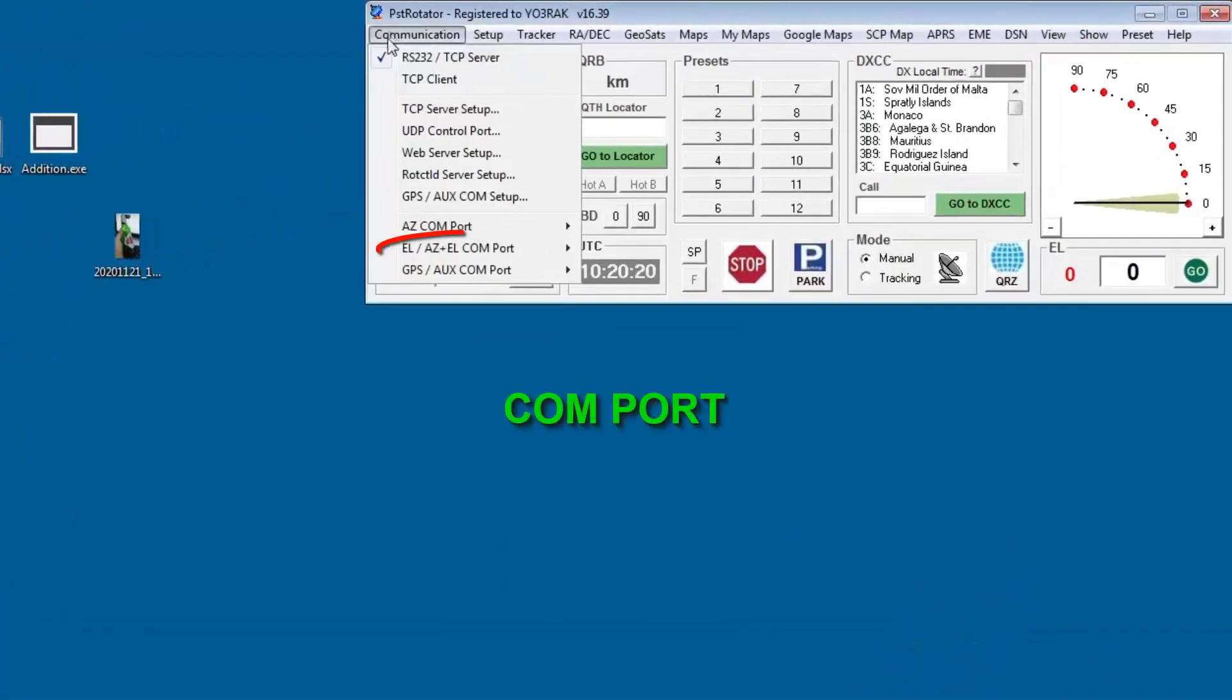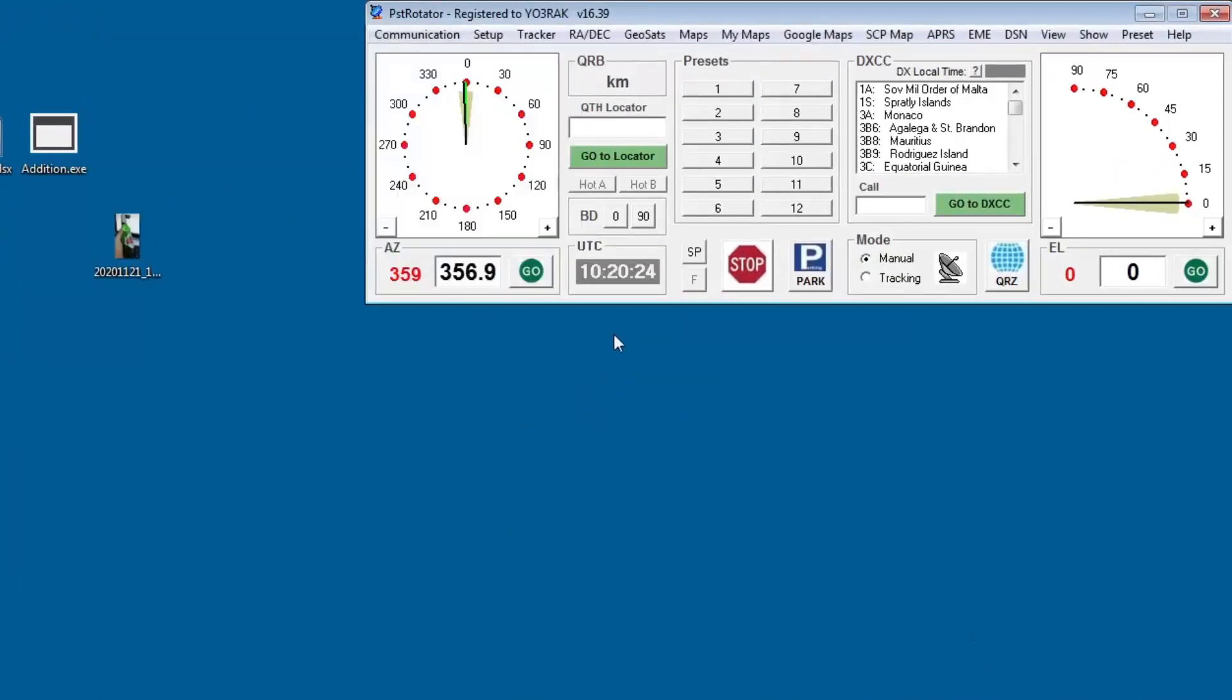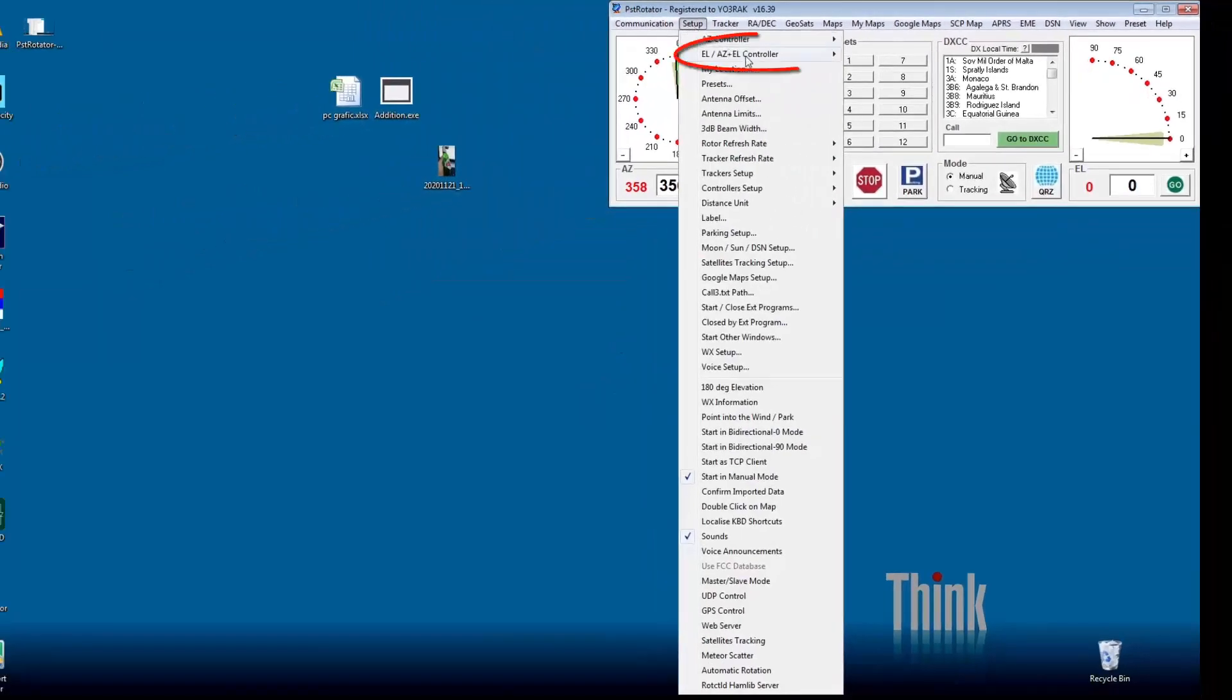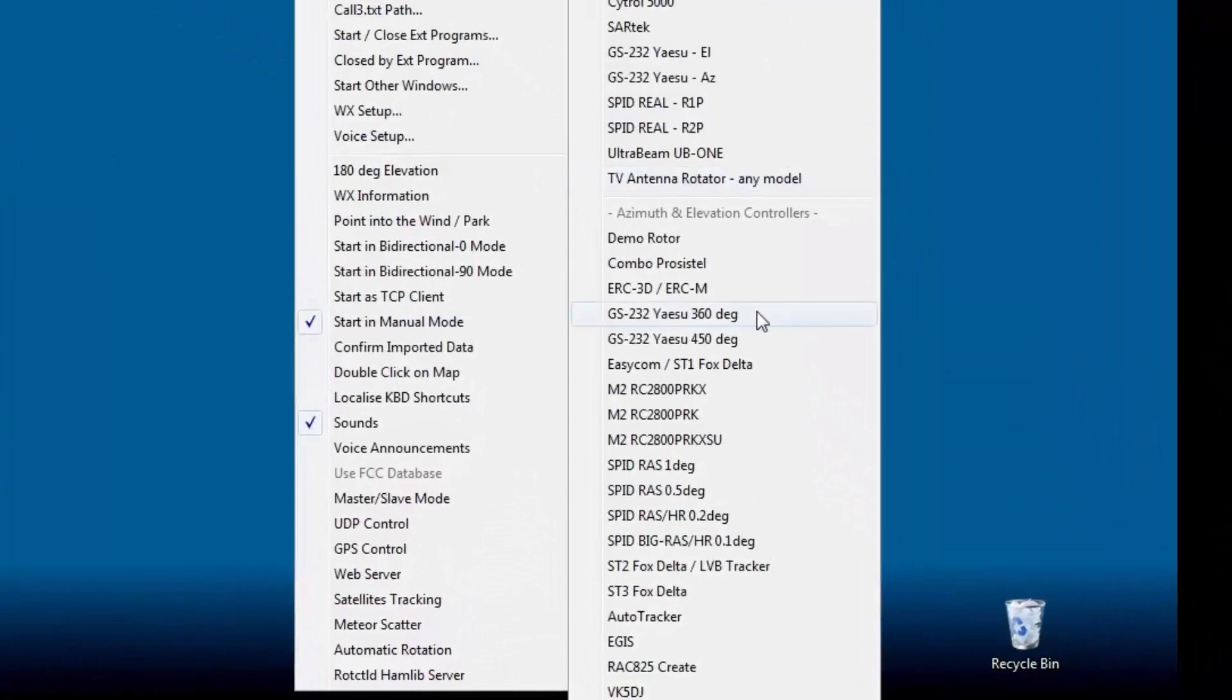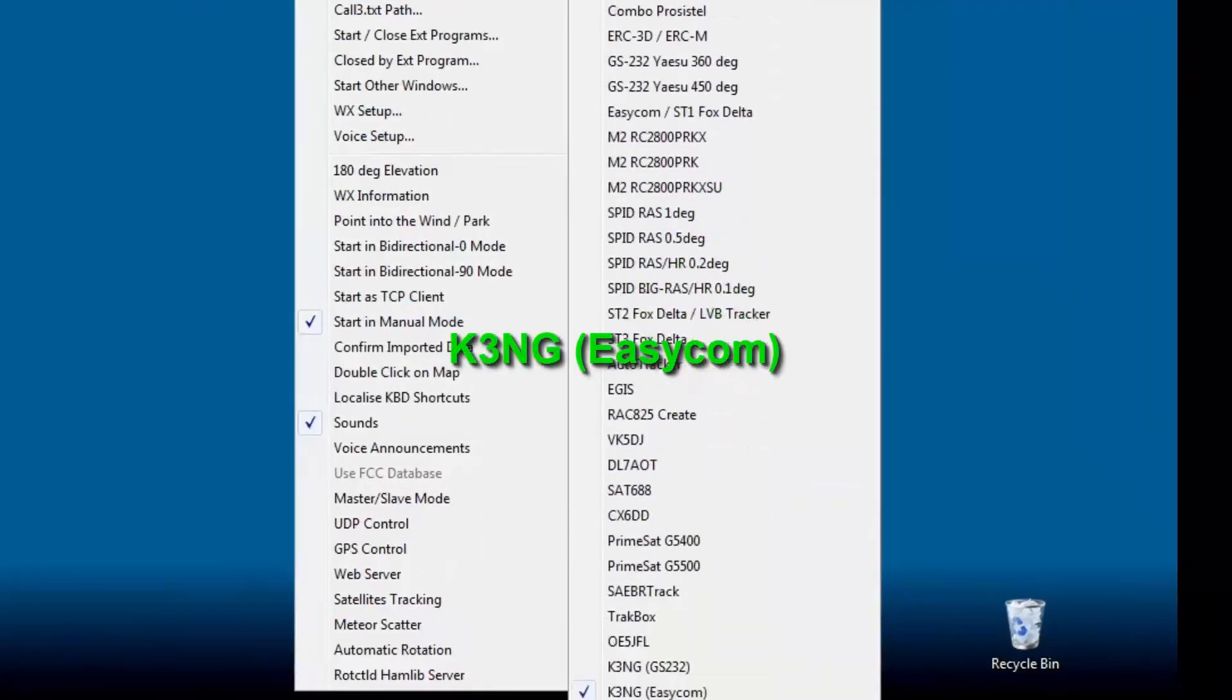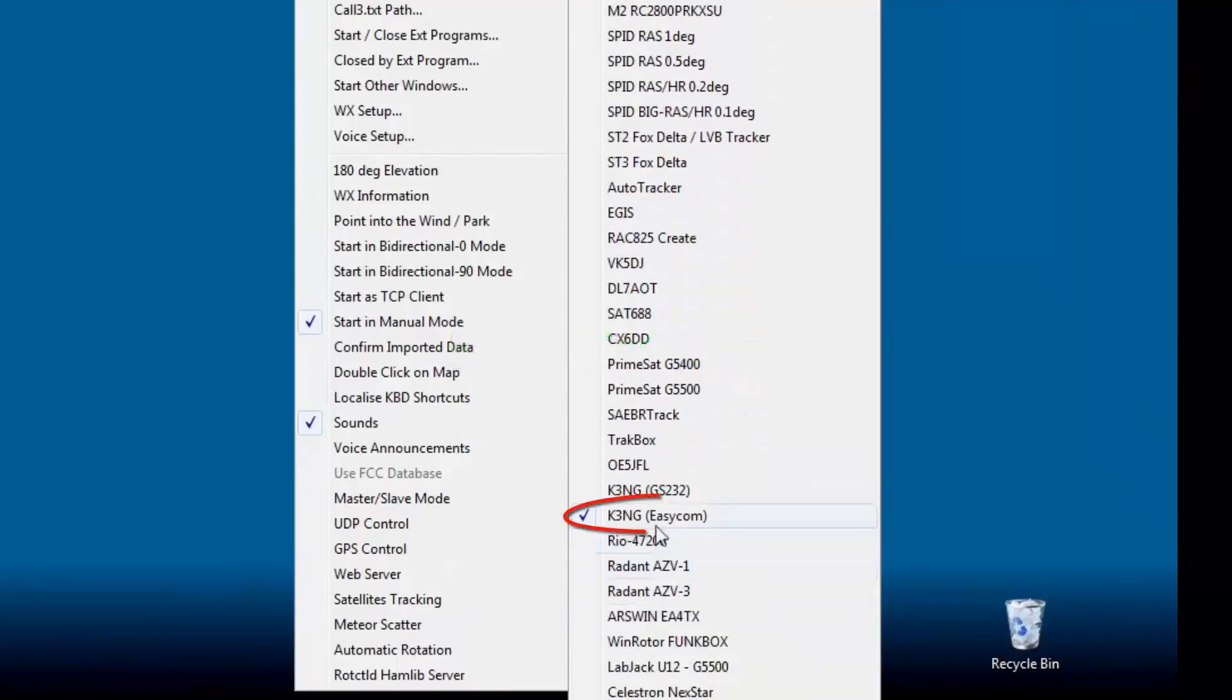The setup is very simple. You just select the COM port for your module, select the correct communications protocol, which is K3NG Easycom.